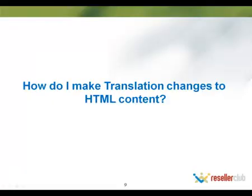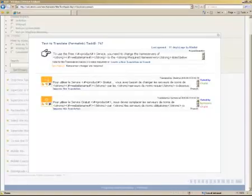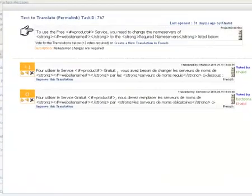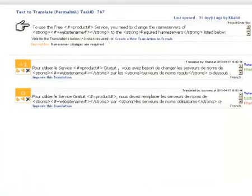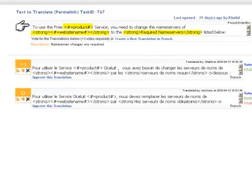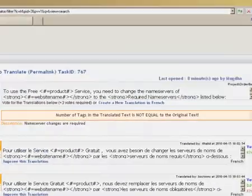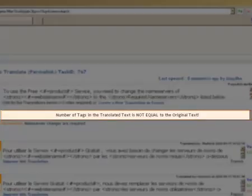How do I make translation changes to HTML content? Most of the mails that go out from this system have HTML tags. While translating HTML content, it is very important to make sure that the HTML tags remain the same. If not, you will get an error.